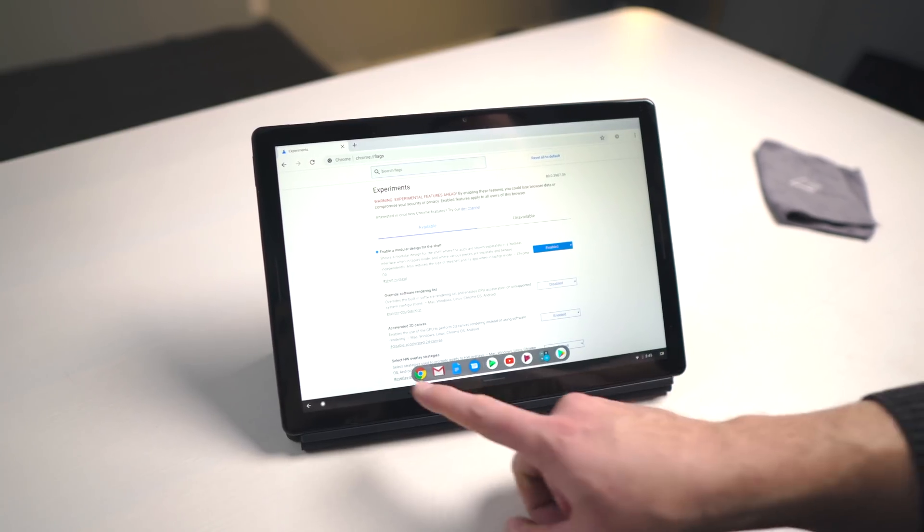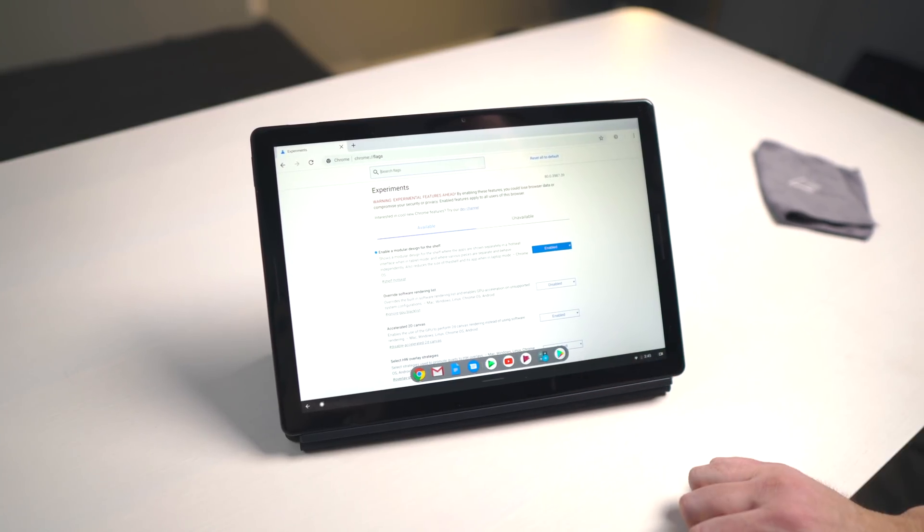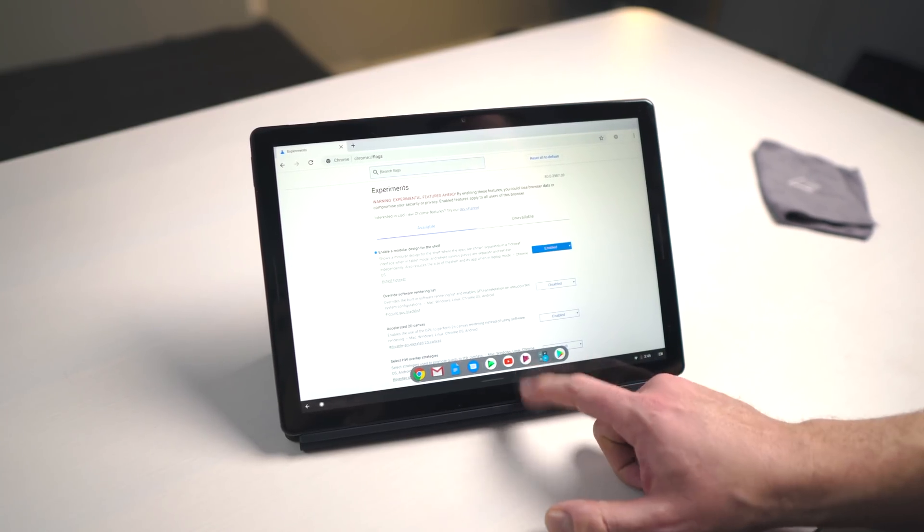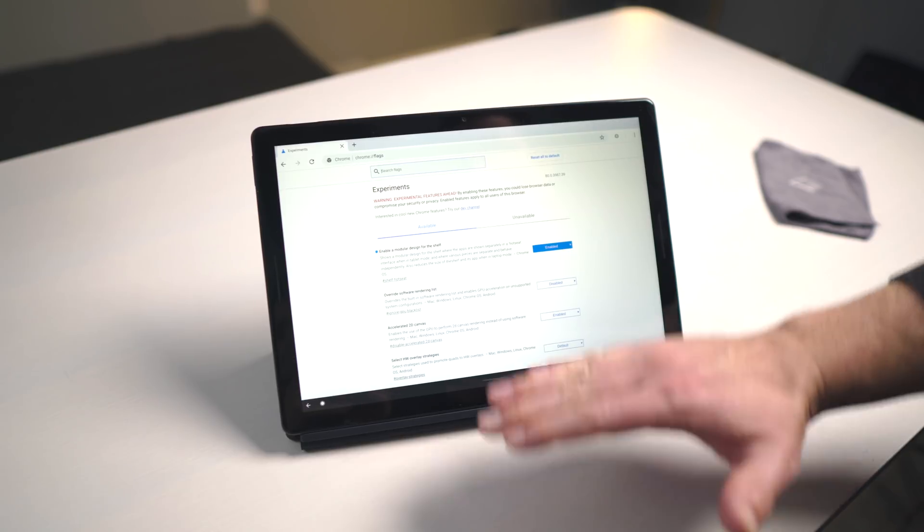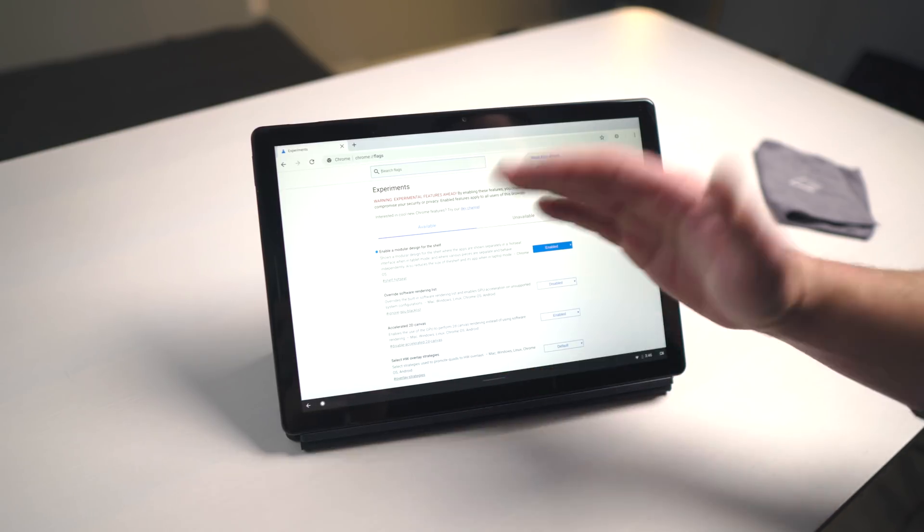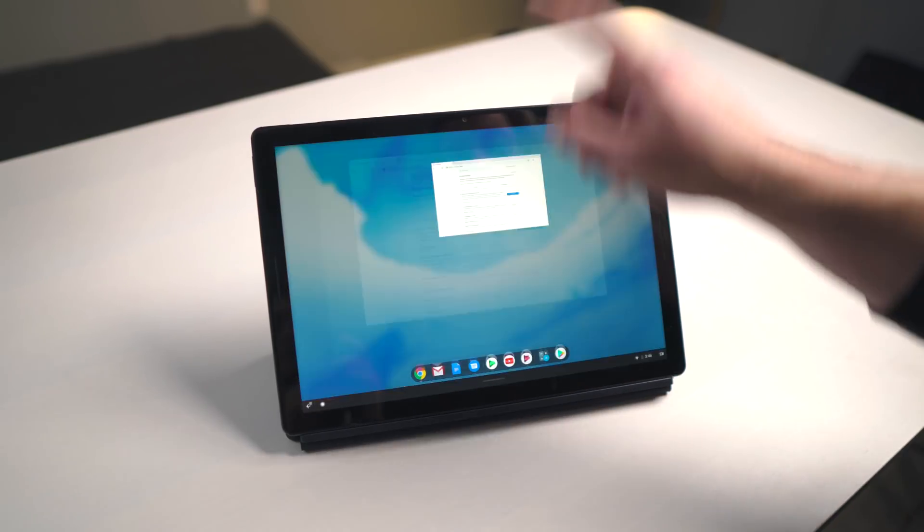One, a small flick up gives you your normal shelf. Flick it back down and it's gone. So it's not taking up that room when you're in tablet mode.